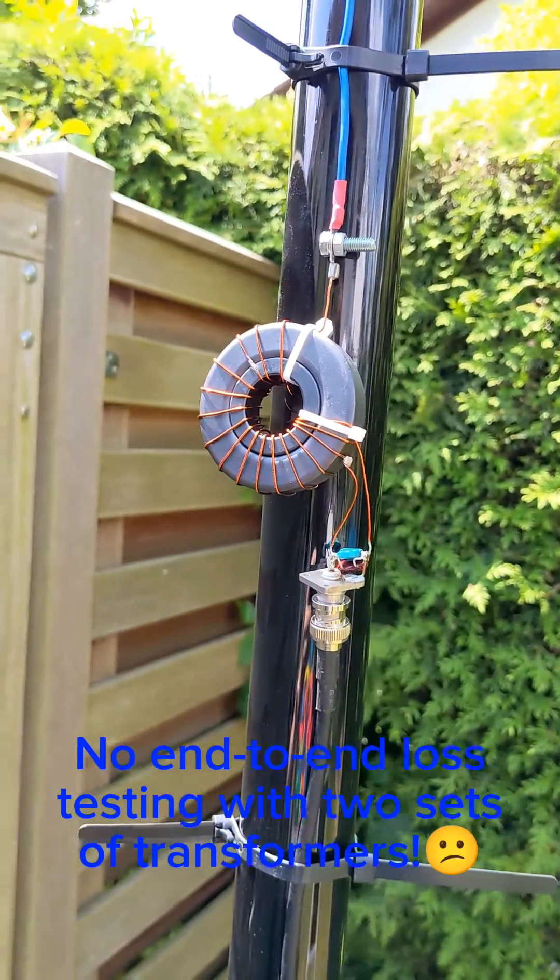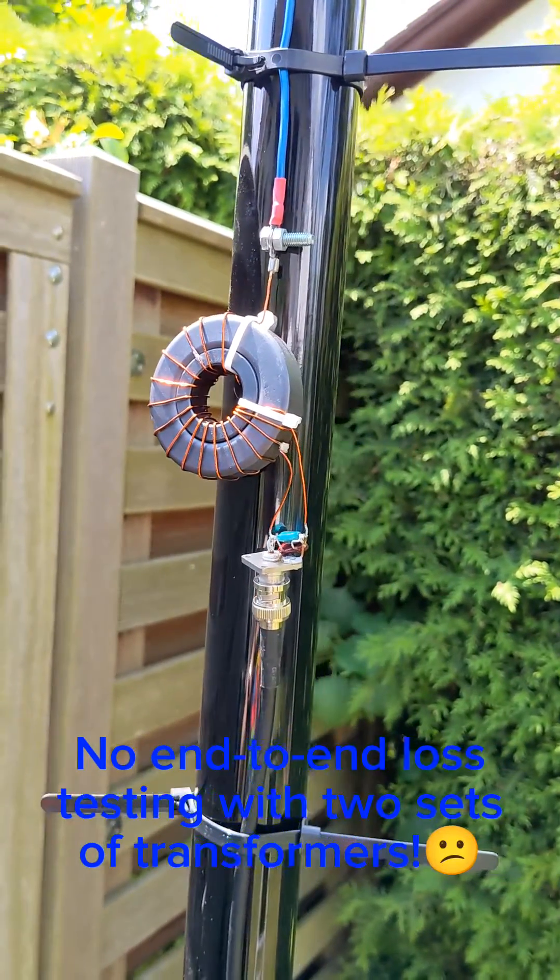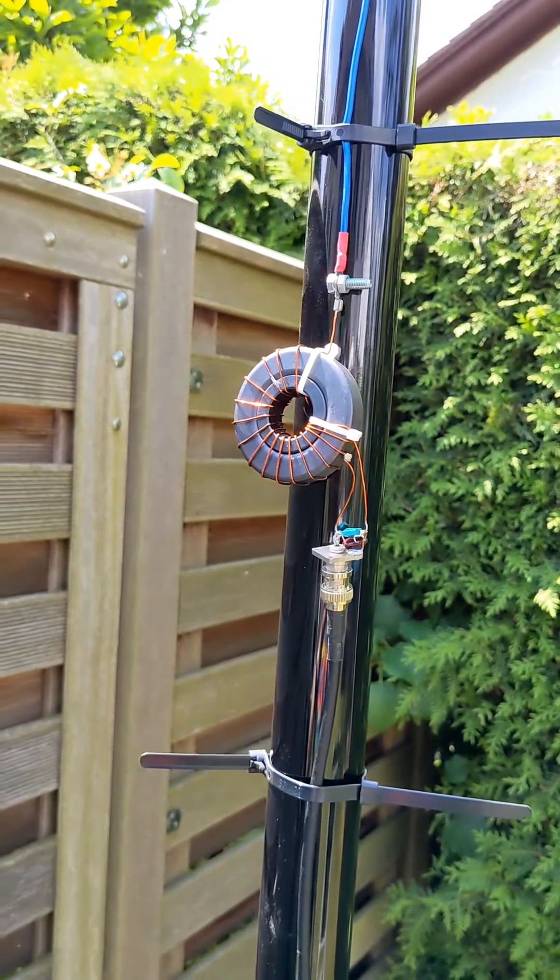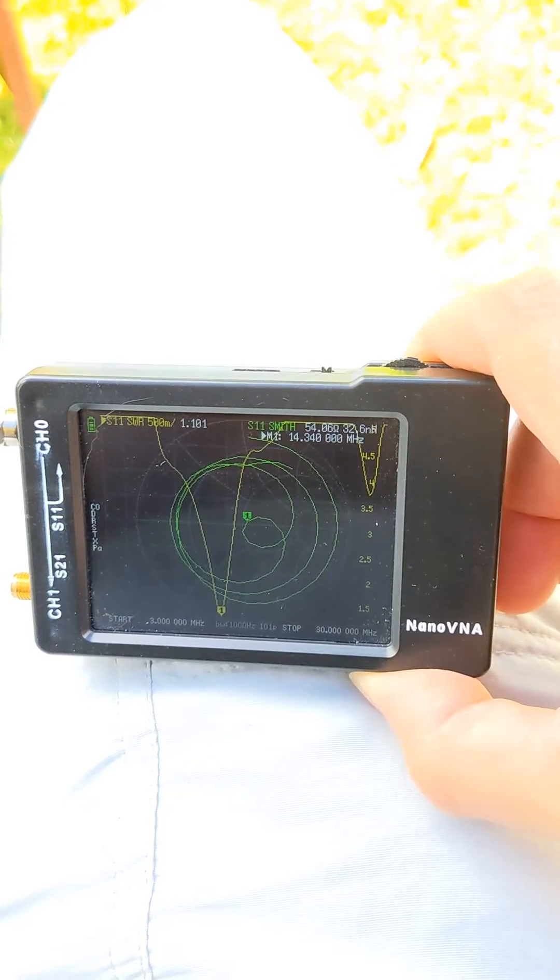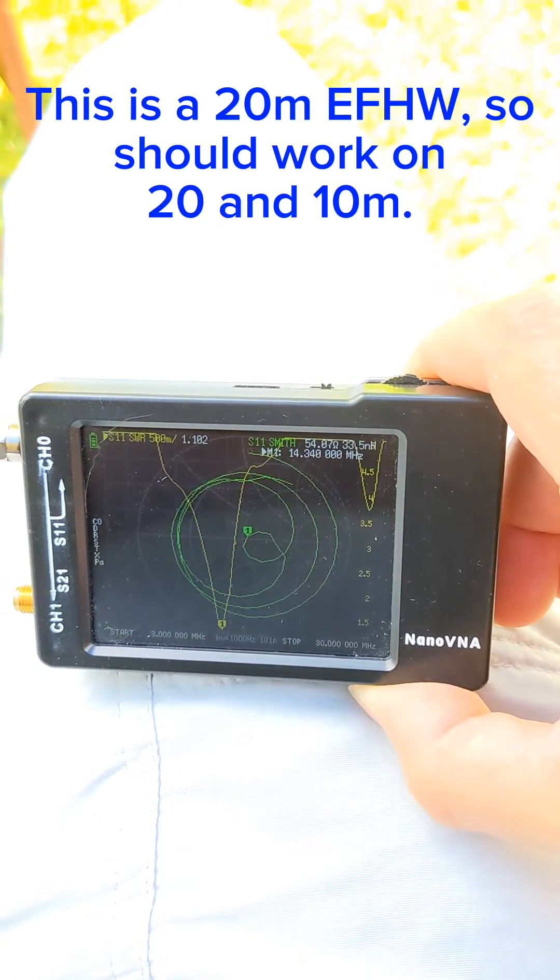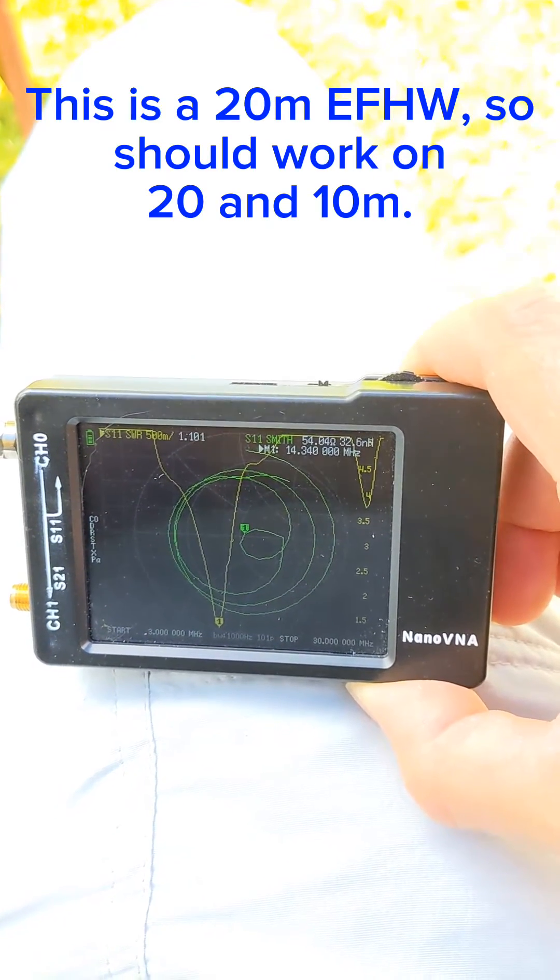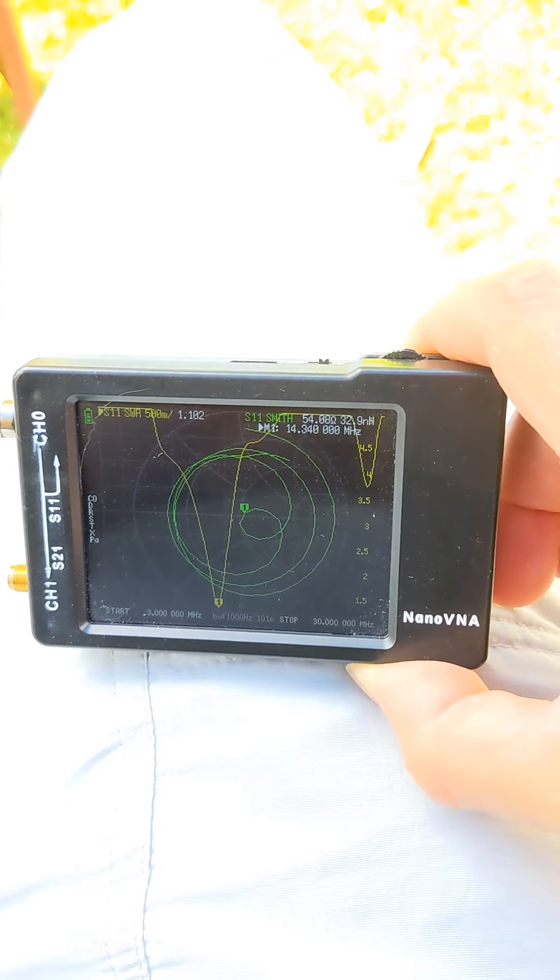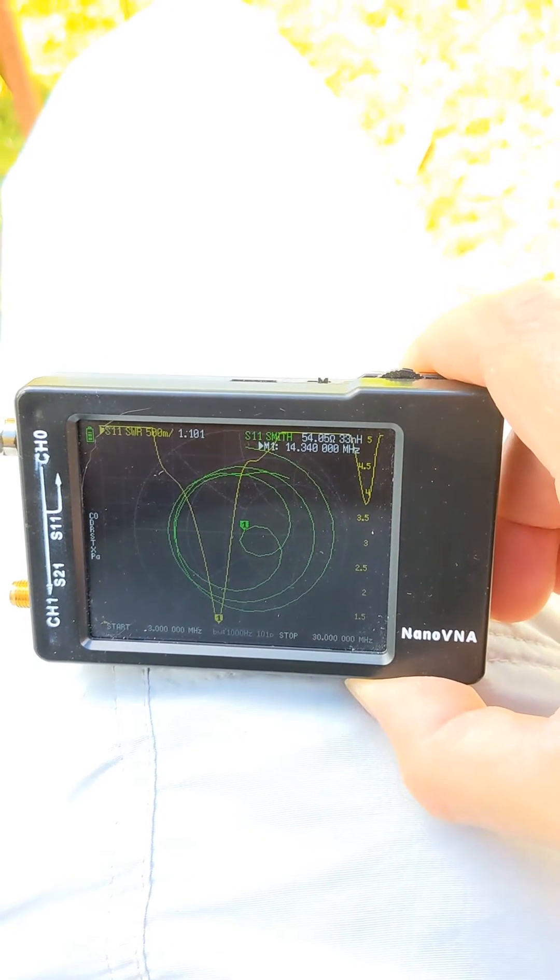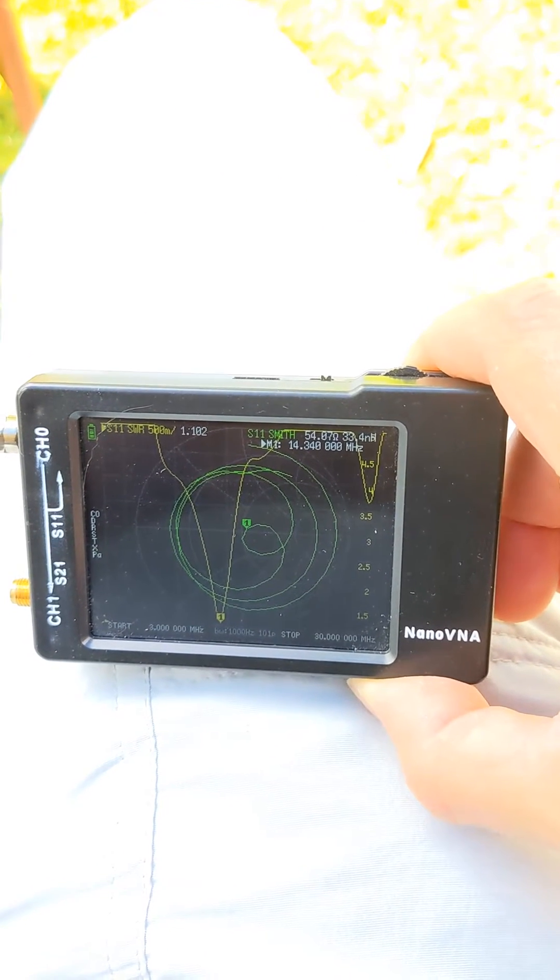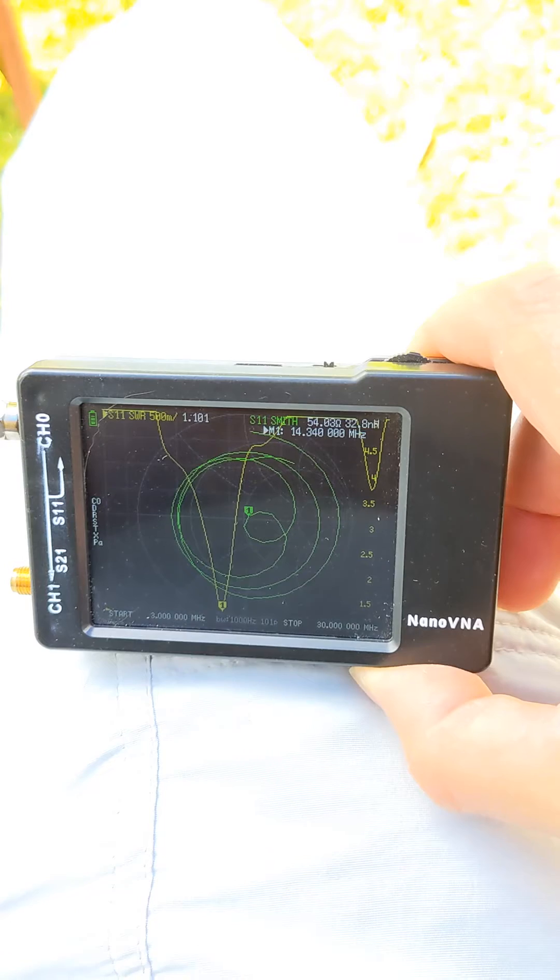So let's see how that looks like on the Nano VNA. And as you can see, I have one dip at 20m, and a dip at 10m at the far right is almost not existing.